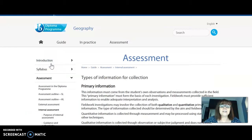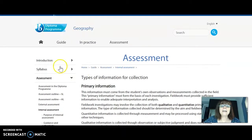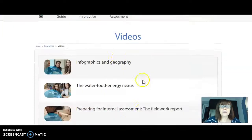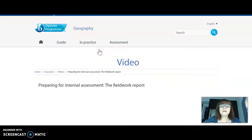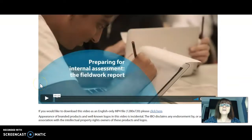Here's the kinds of information that they're going to collect, and then there's another handy place here under 'in practice' videos. One of the videos is all about the fieldwork report. So I encourage you to take a look at those resources and let me know if you've got any other questions.